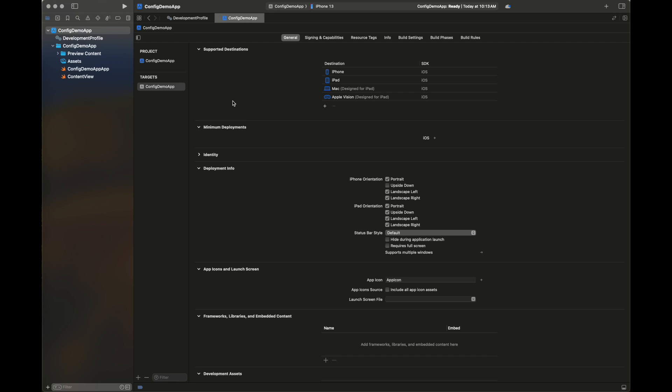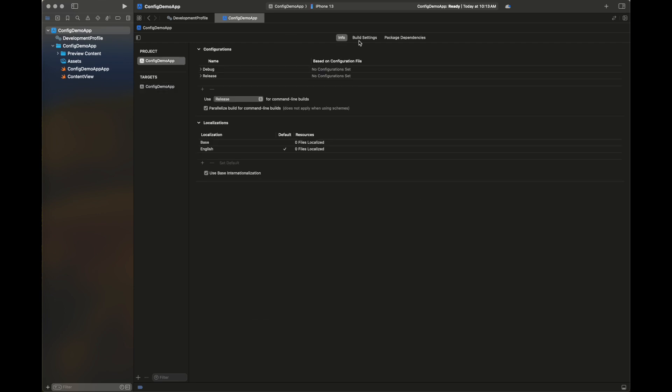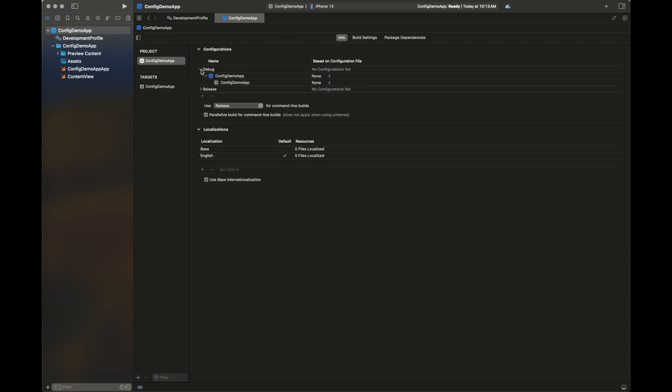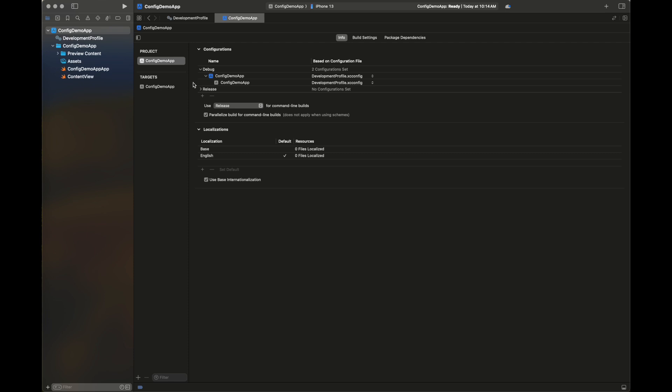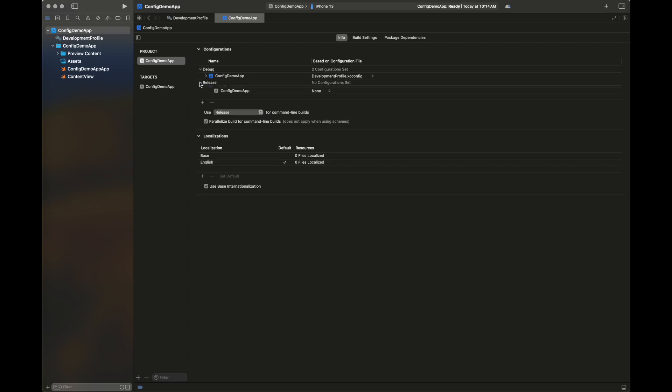Here I'm going to show you how you can add this configuration file to your build settings. Go to the Info tab, and in debug and release add this configuration file to all of those targets you want this configuration file to have an effect on.